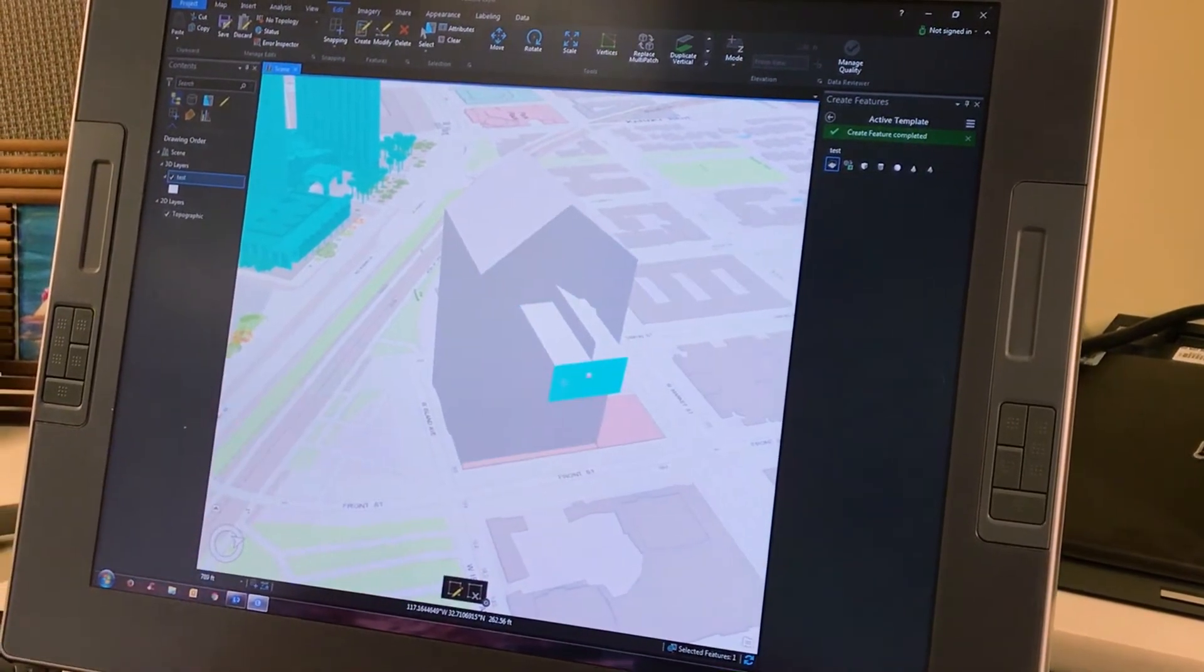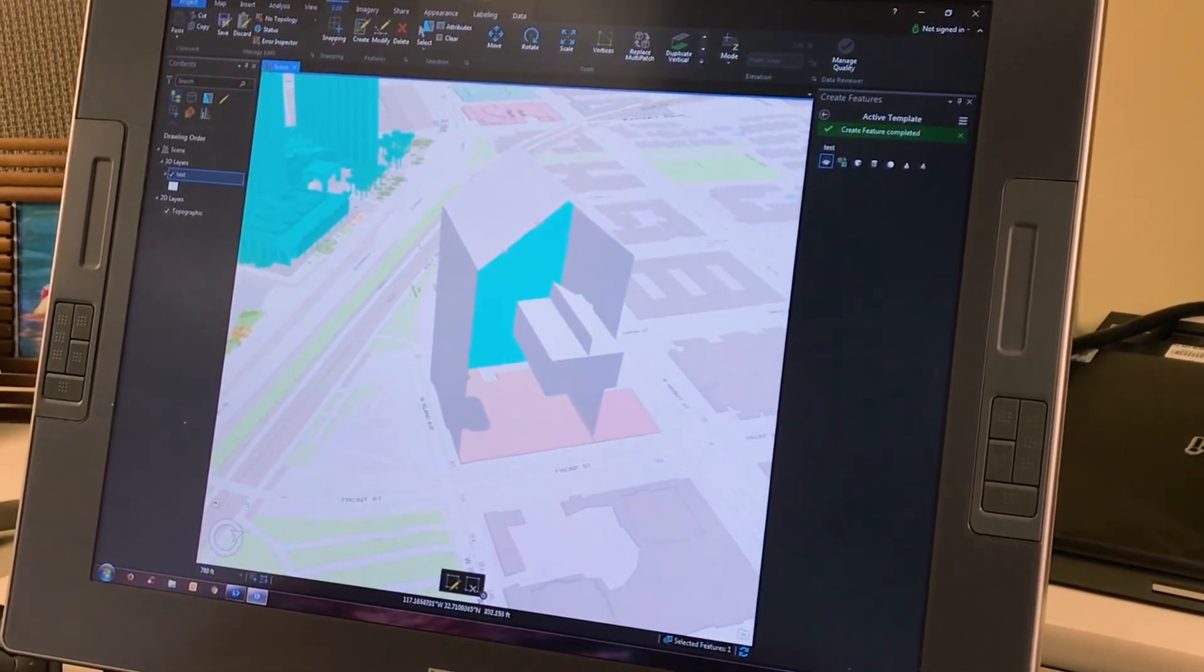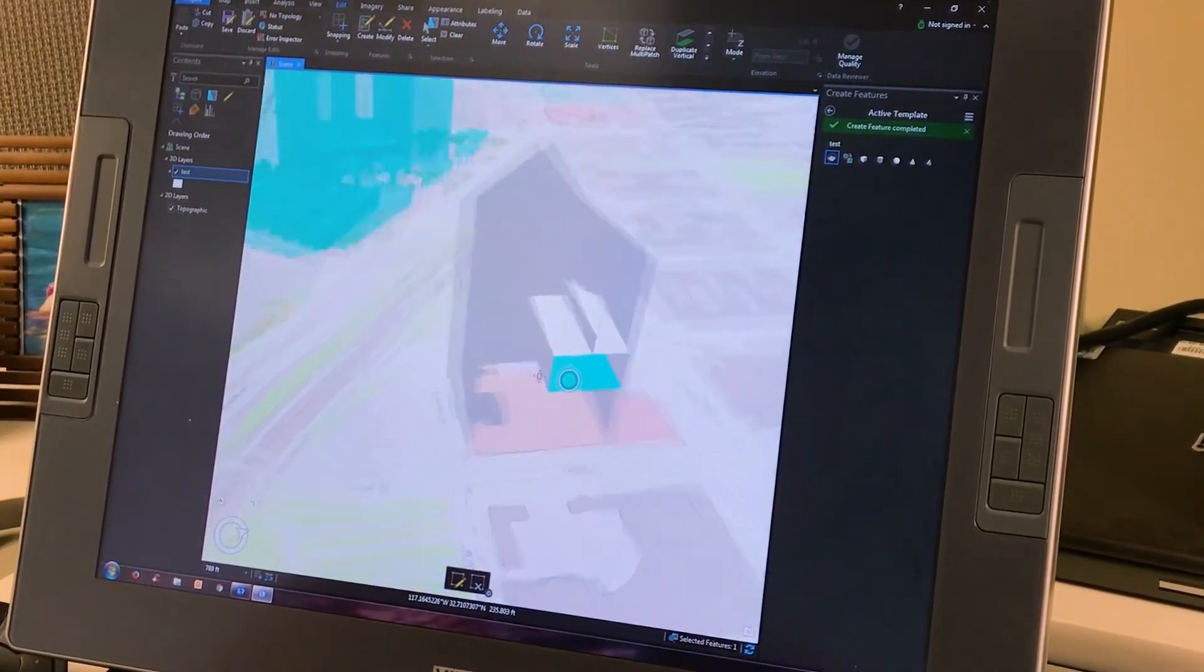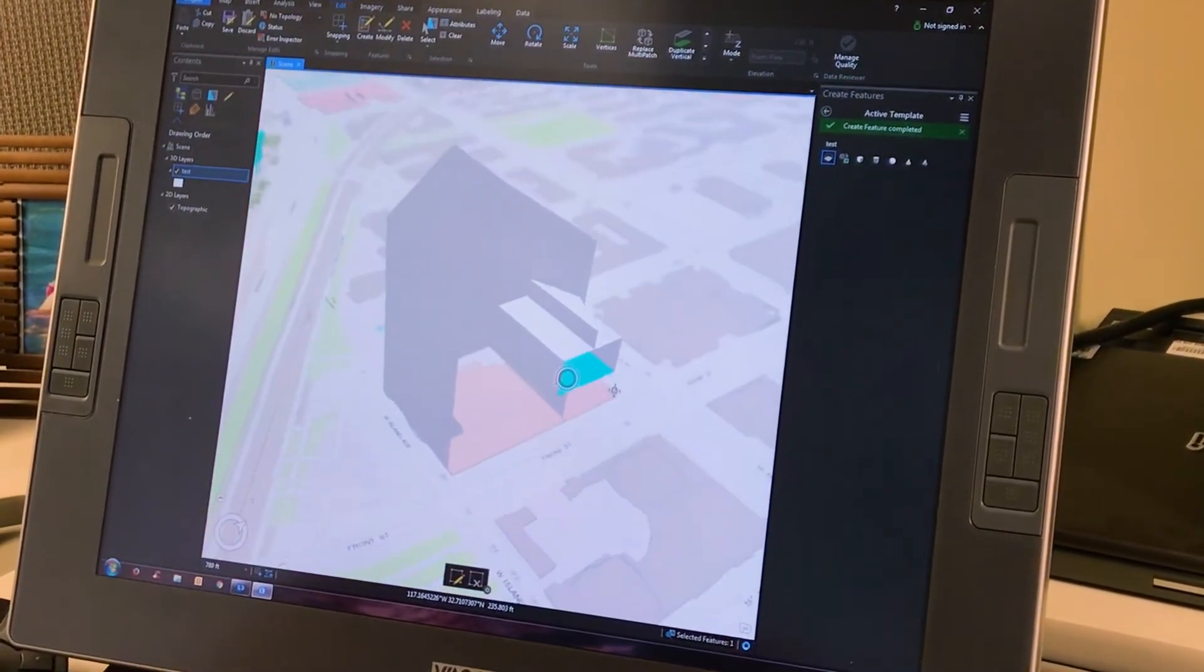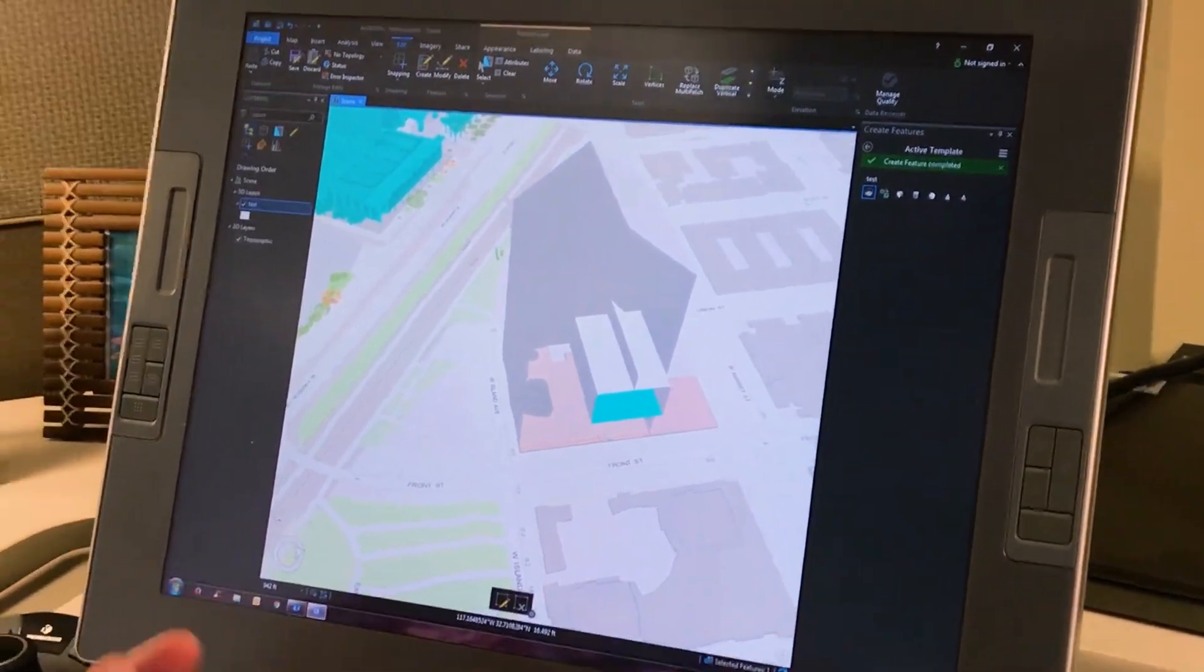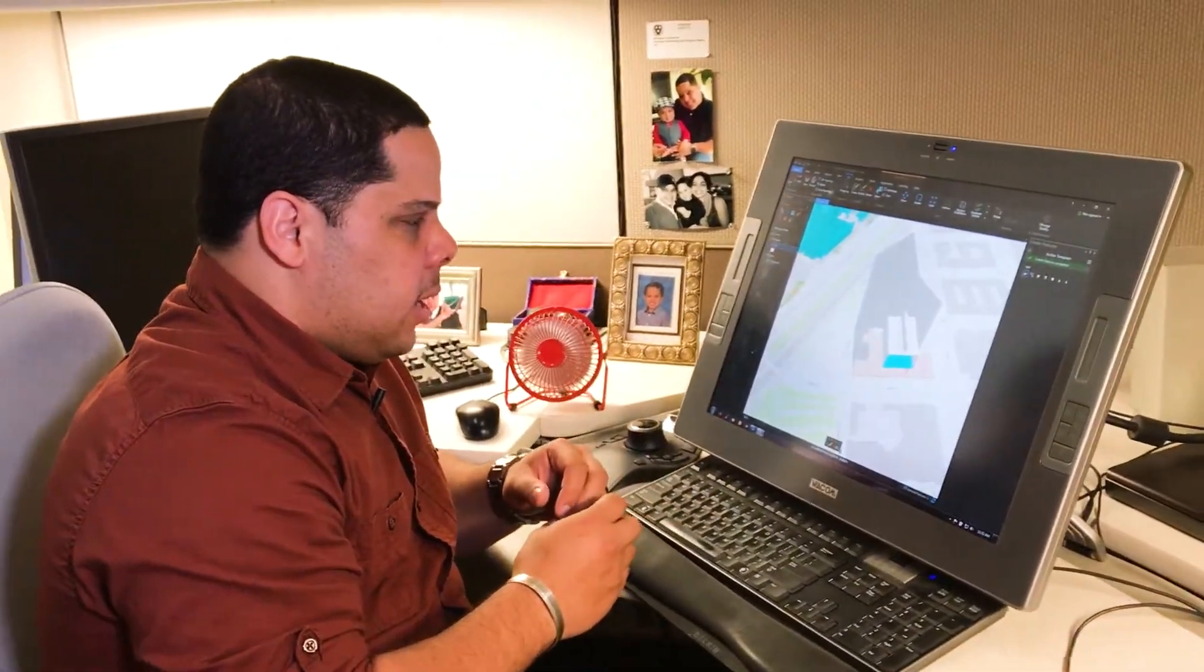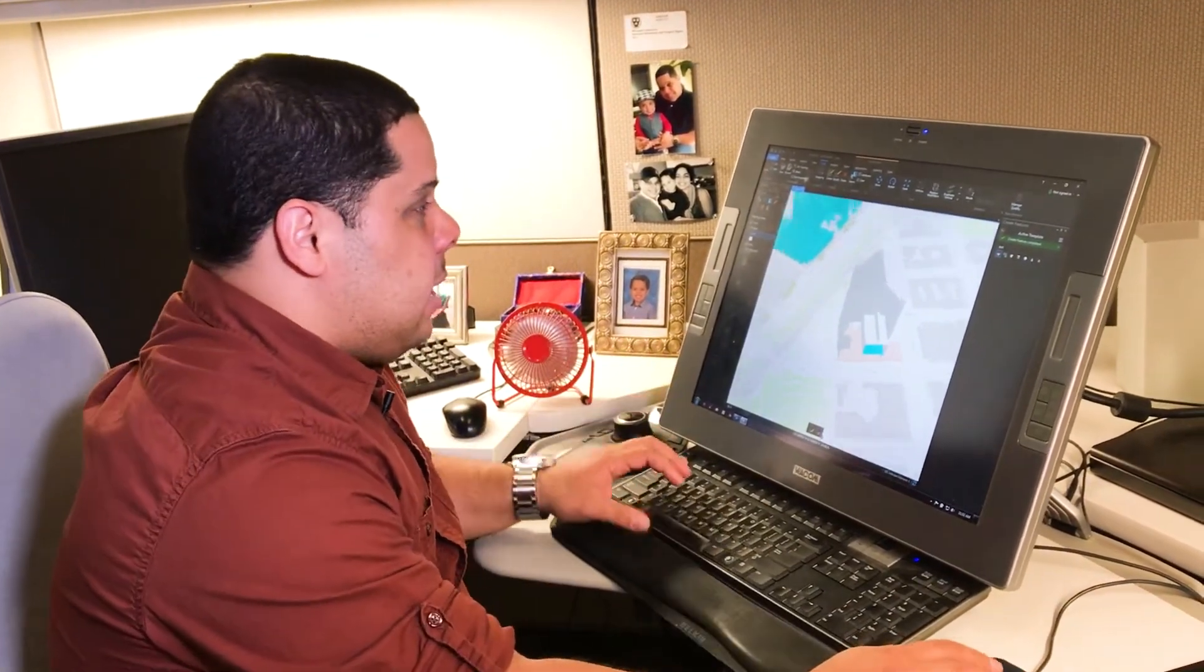Once here, I can even go and delete faces. And you can see how all of a sudden, I'm working with 3D models from scratch. Once I do this, I can also add different rule packages in order to sketch this type of 3D models.